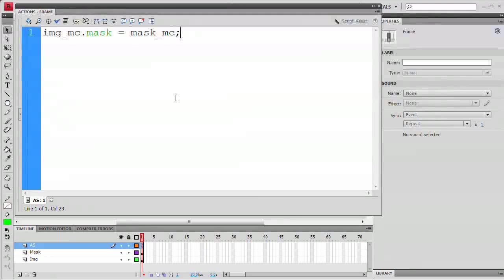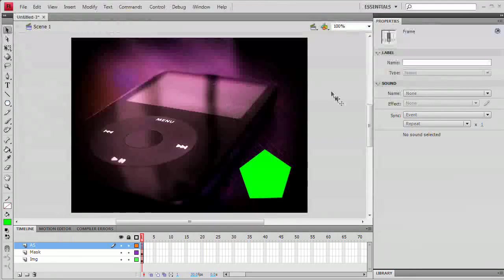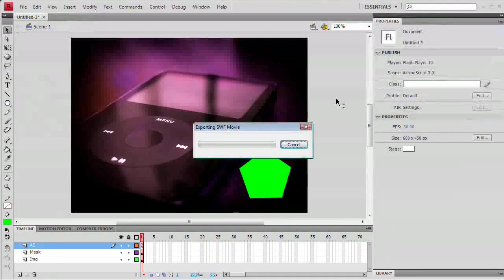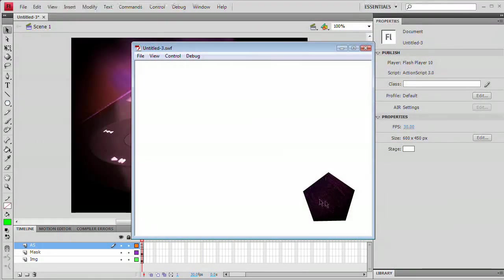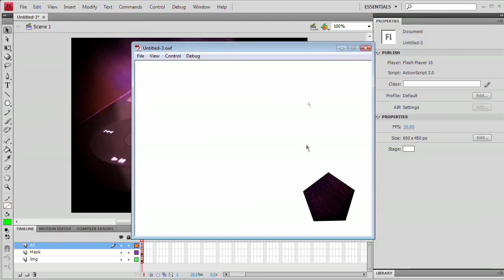Before we do anything else, let's check this out. Let's hit Control-Enter or Command-Return on the Mac. And you can see right there we have our shape and we can't see any of the rest of the image. Great.